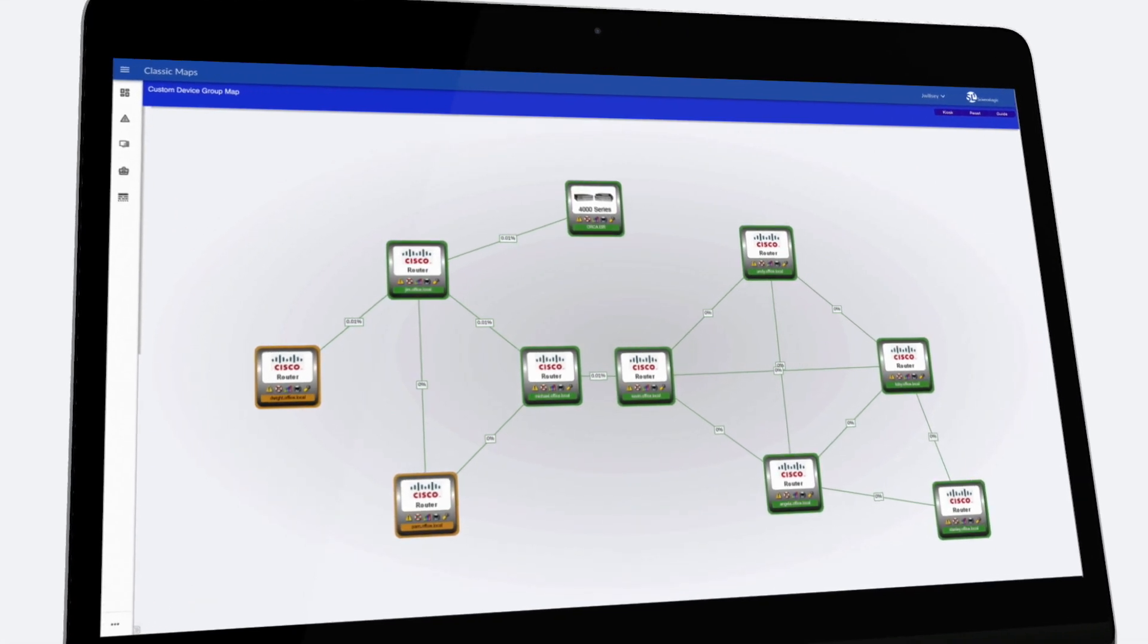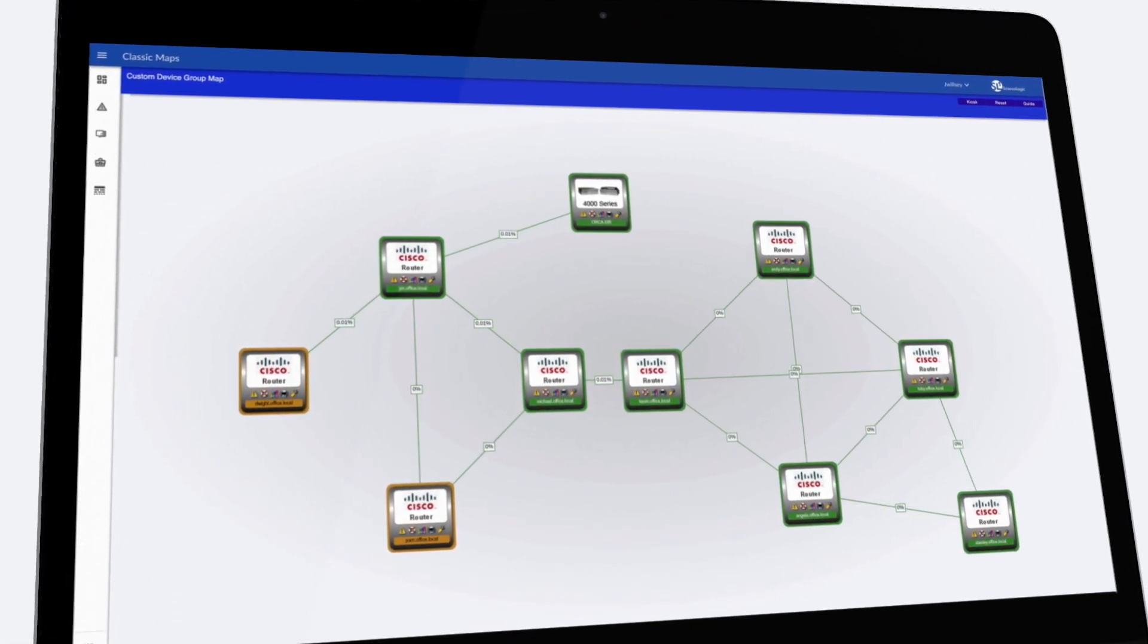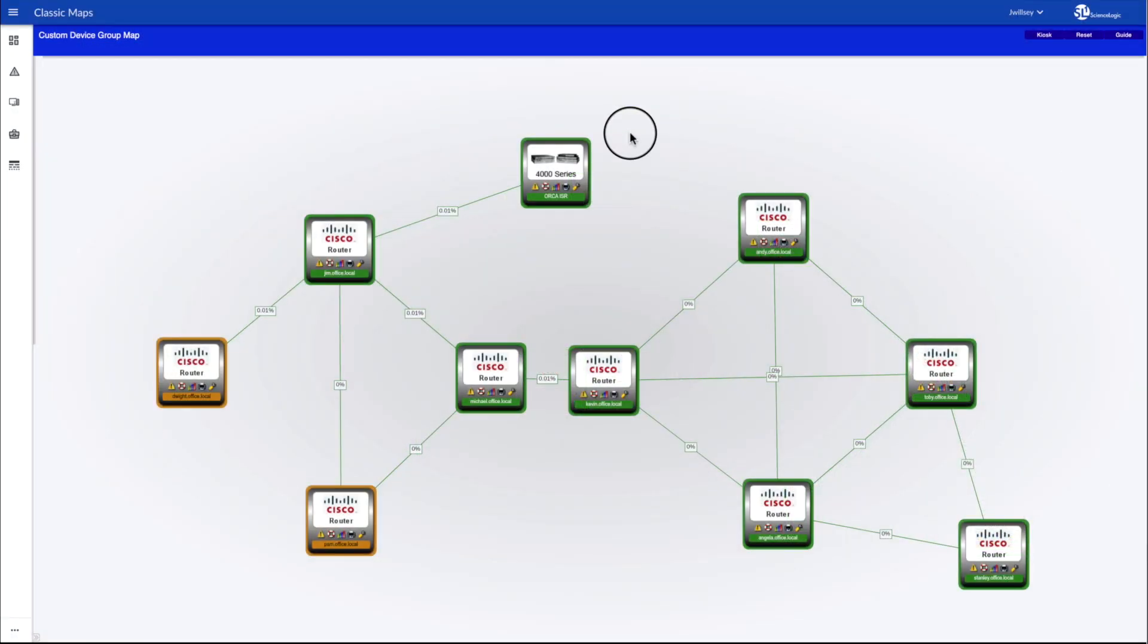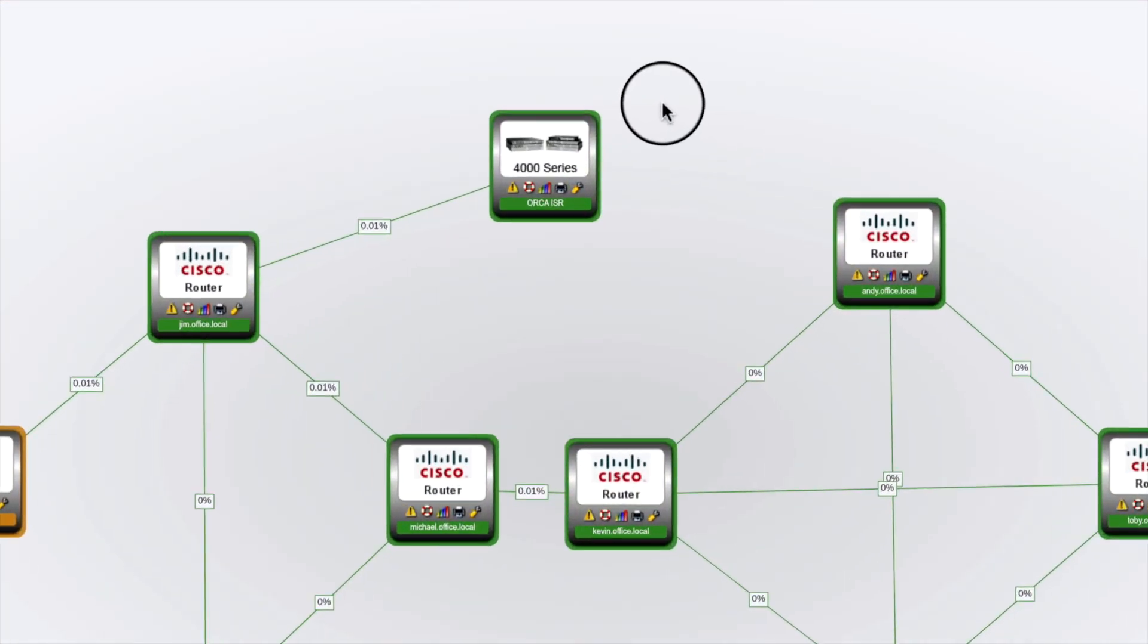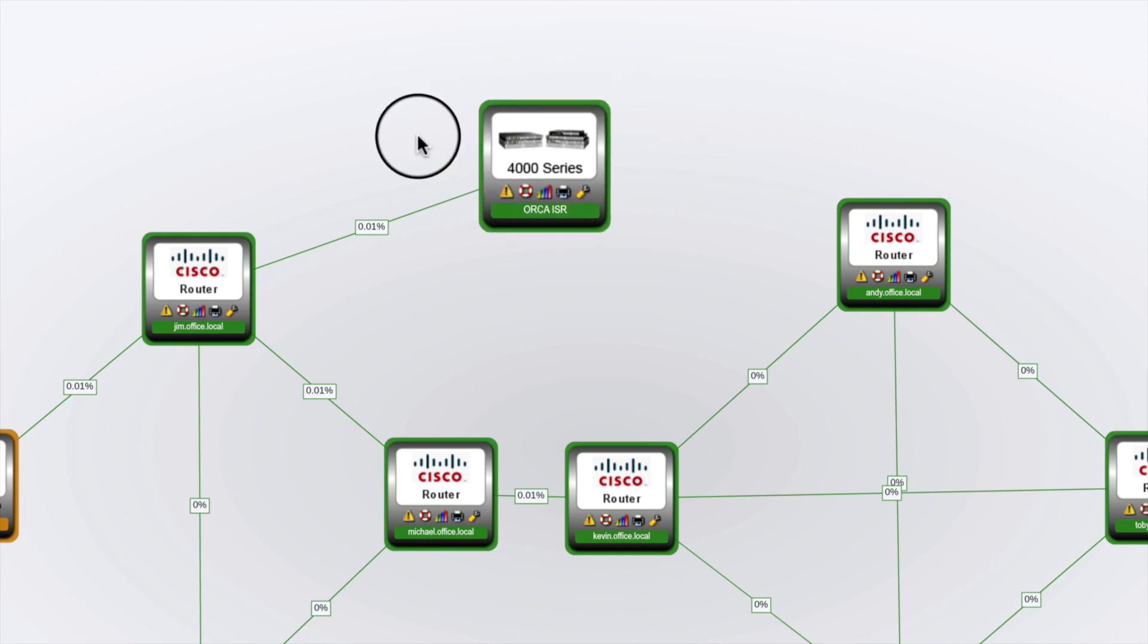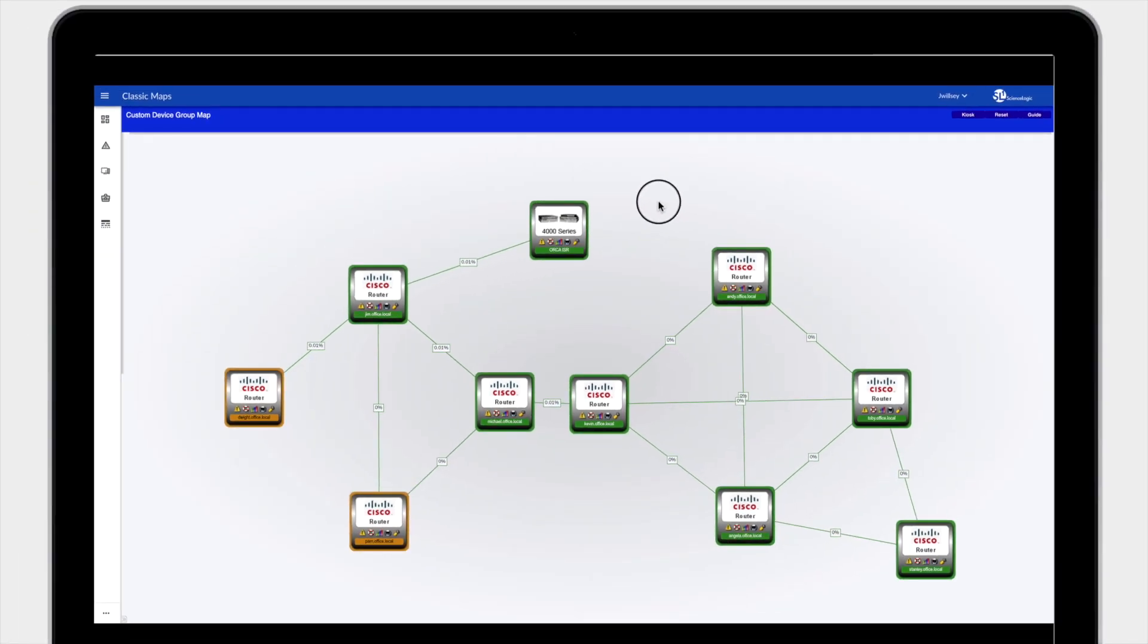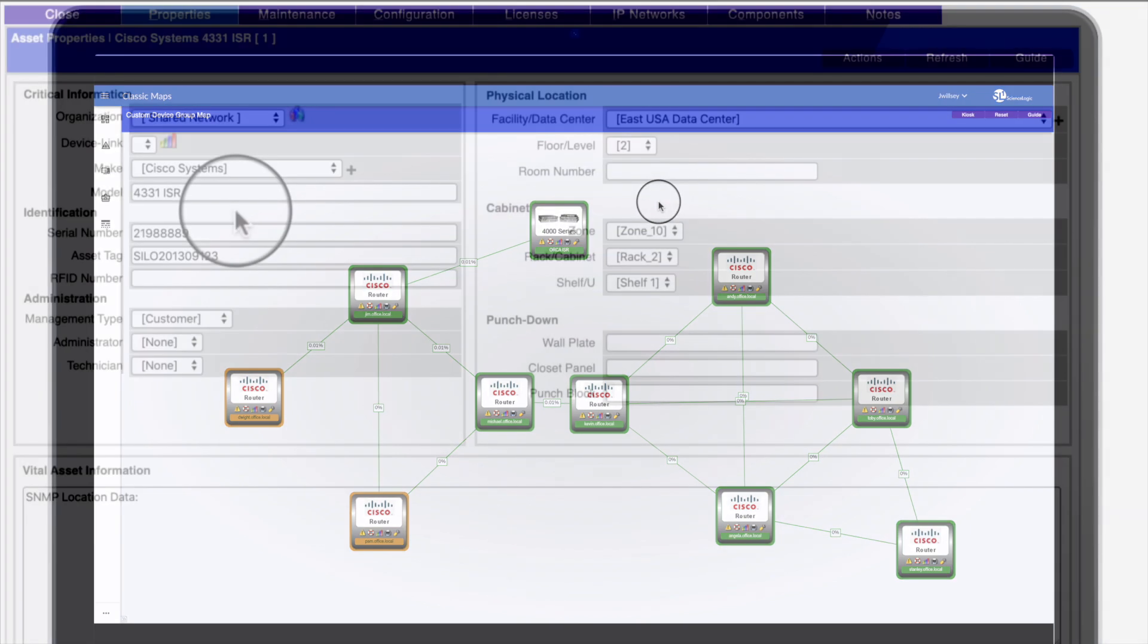The router has now been replaced. SL1 has automatically discovered the changes to the environment, ensured that the device is working properly, mapped out the relationship dependencies, and turned the device icon green.